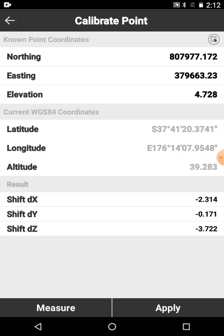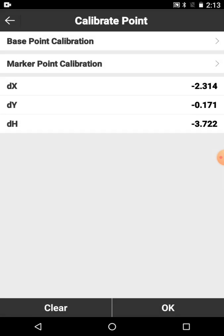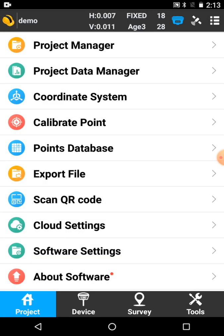Save and apply. I click save and apply. You can see it's populated that box down the bottom with shift DX, shift Y, shift Z. So that's the adjustments that are going to be applied to my base now to fit this control point. I'm going to go apply. And then I'm going to go OK.